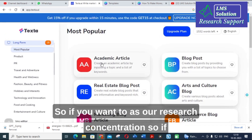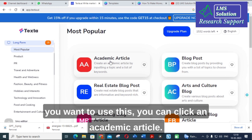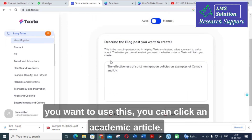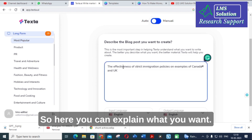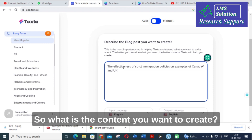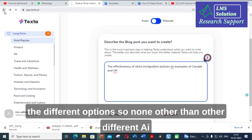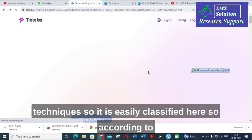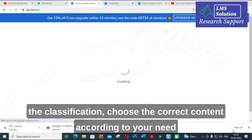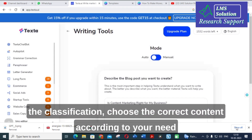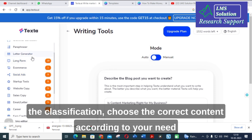You can make use of these options. For our research focus, if you want to use this tool, you can click on 'Academic Article,' explain what content you want to create, and according to your prompt it will generate the content. In TextAI, you can see that the different options are well classified — unlike other AI tools, content types are easily organized here. Choose the correct content according to your need.